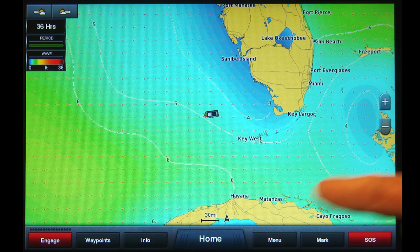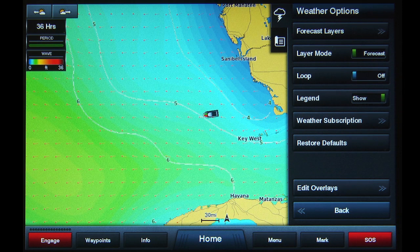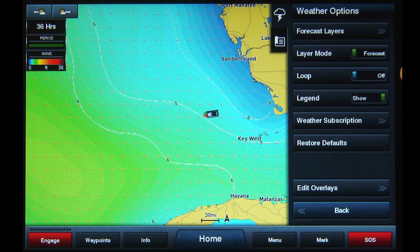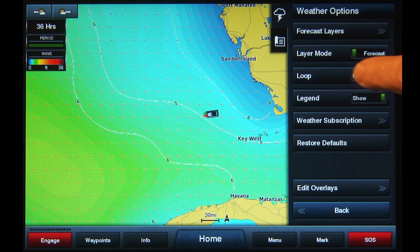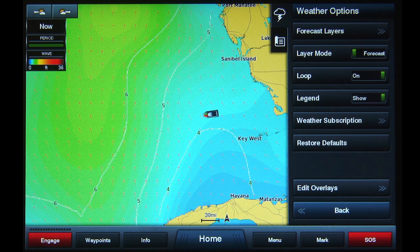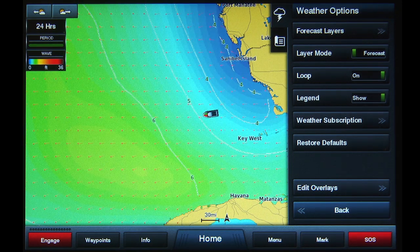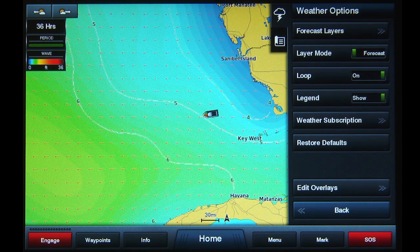Tap the Menu button again to return to the Weather Options menu. There will now be three slider buttons available. Leaving the Layer Mode button in Forecast, tap the Loop button to slide to the On position. The wave data will now shift between the forecasts automatically, showing the upcoming changes in conditions at a glance. The window in the upper left corner of the screen will display the forecast period as the image changes.